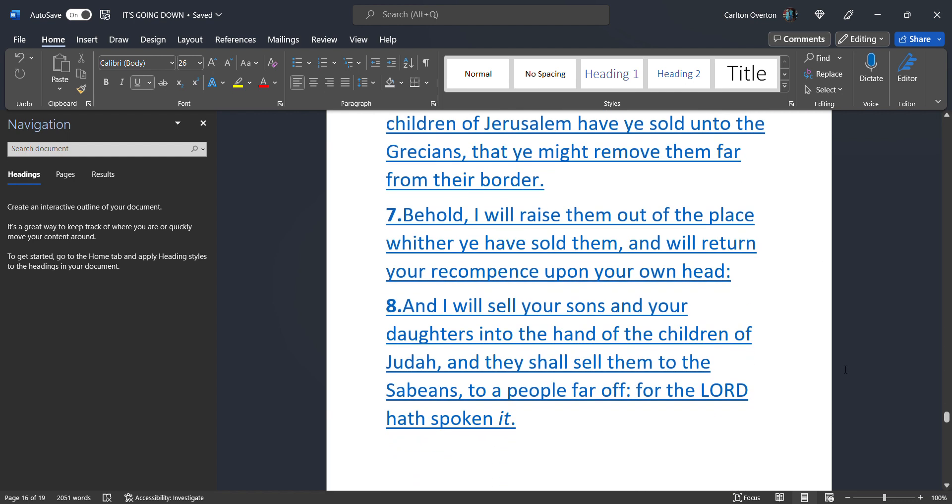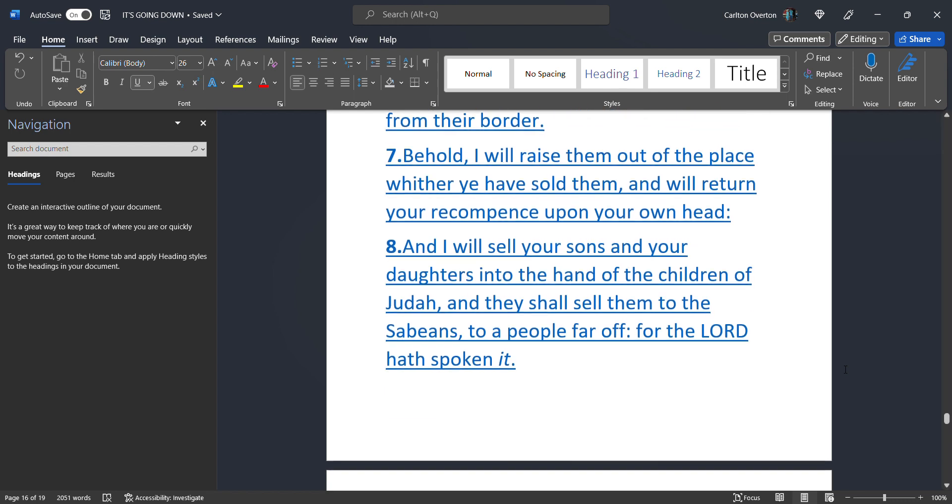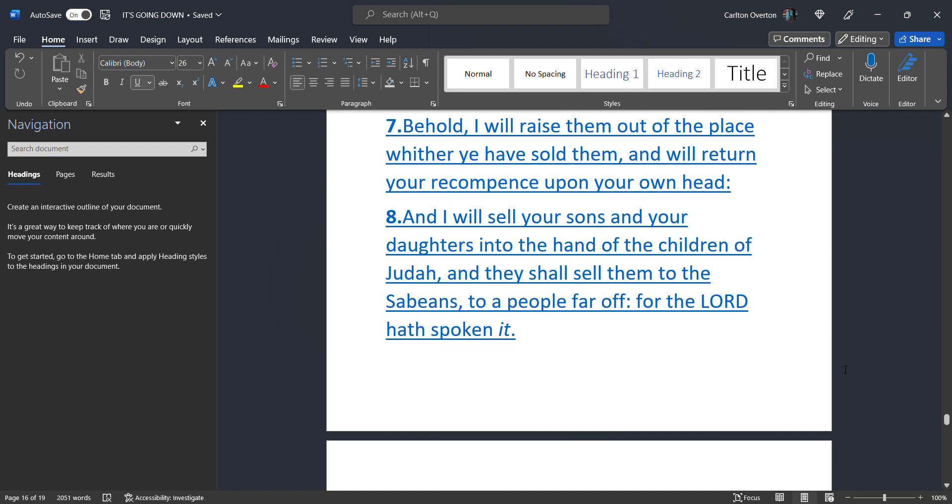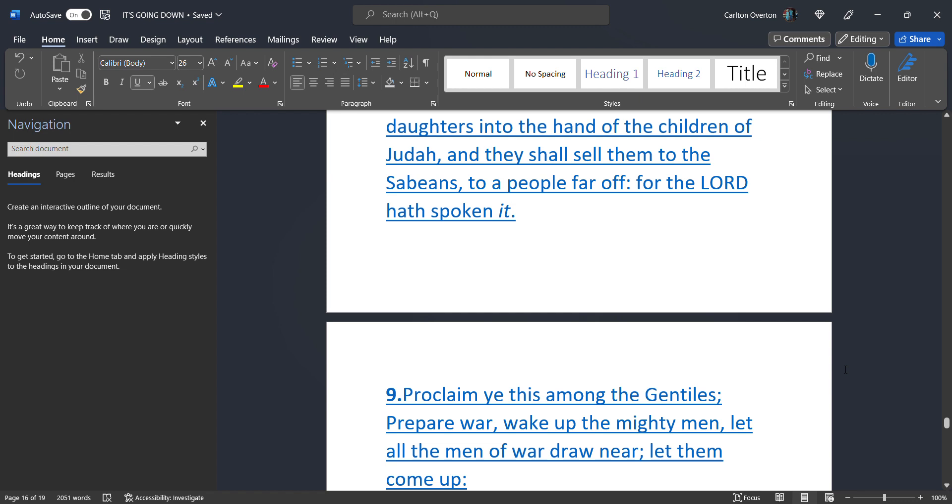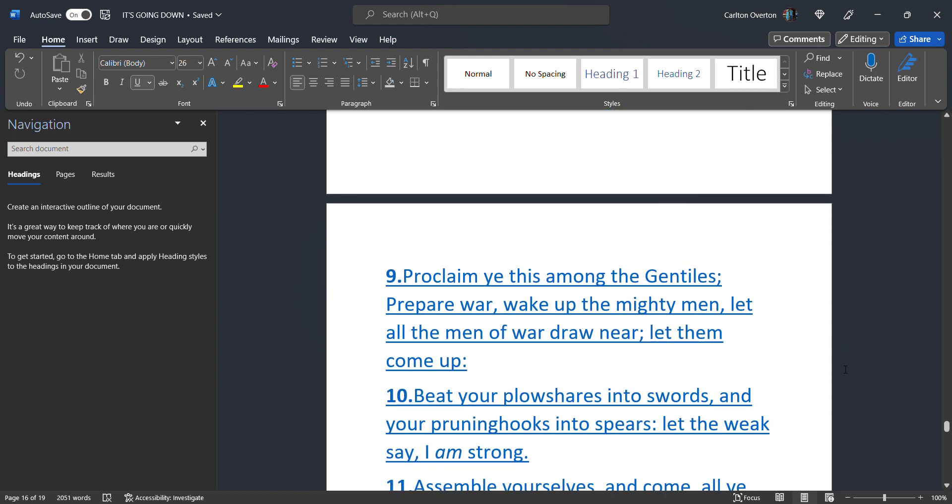Behold. I will raise them. Out. Of the place. Whether ye have sold them. And return them. Your recompense. And will return your recompense. Upon your own head. And I will sell your sons. And your daughters. Into the land of the children of Judah. And they shall sell them to the Sabaeans. To a people far off. For the Most High has spoken it.